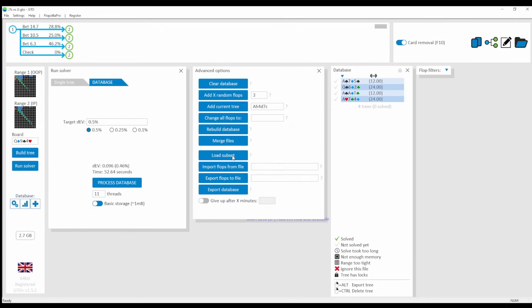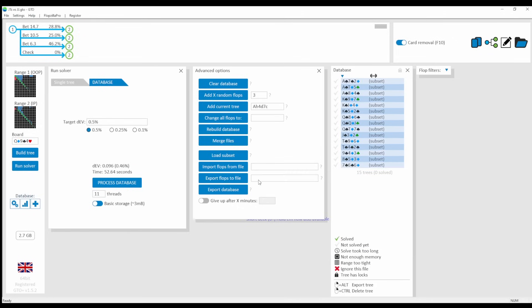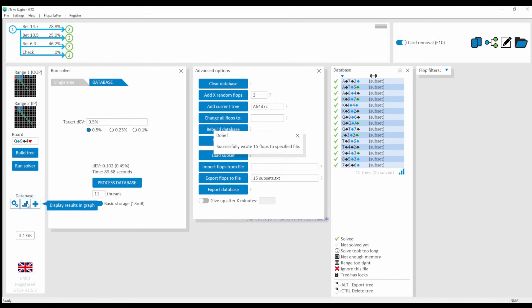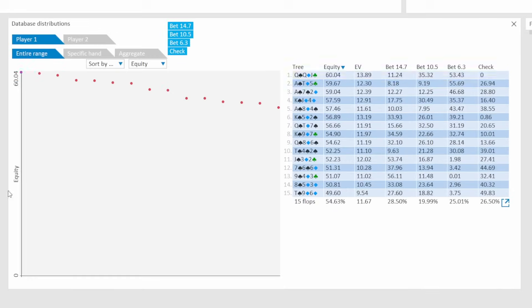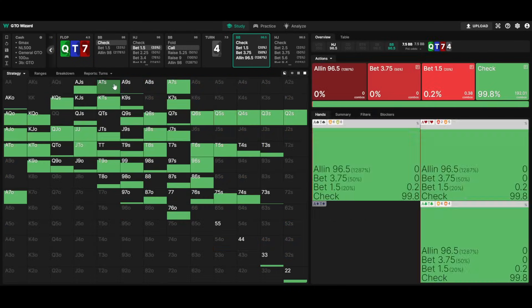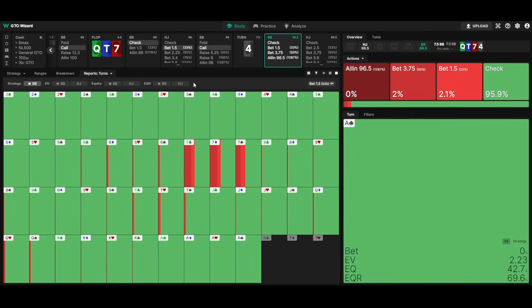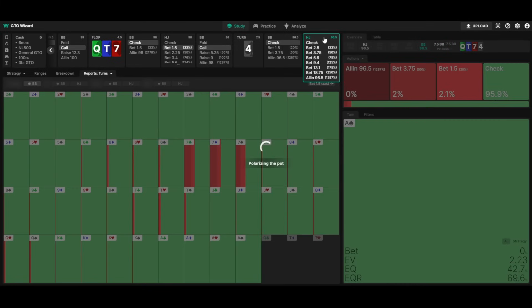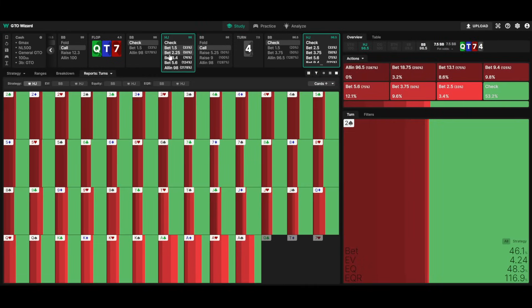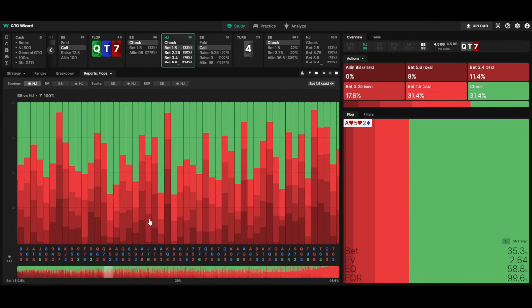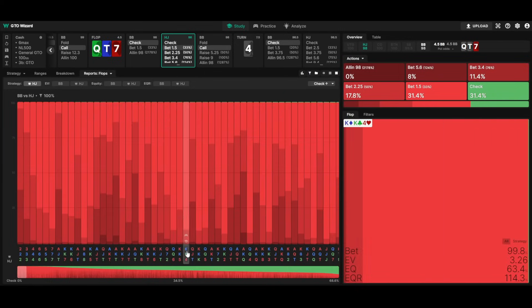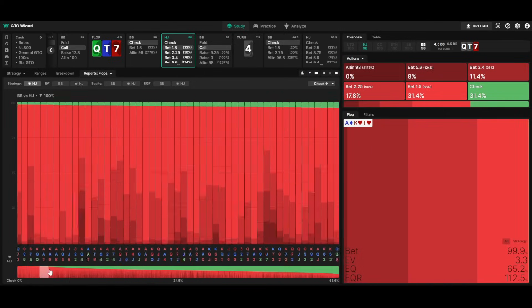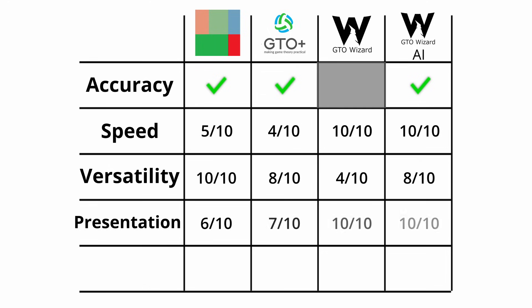GTO Plus is better because even though you of course need to run the simulations for various flops too, at least you get the data shown within the software, organized and ready to be worked with. Compared to that, GTO Wizard is a treat, as you can access the reports with one single click. And since everything is pre-calculated, it's there instantly. Being able to see every strategically different flop and sorting and filtering them by an enormous number of options makes GTO Wizard easily the best solver in terms of presentation of the data.